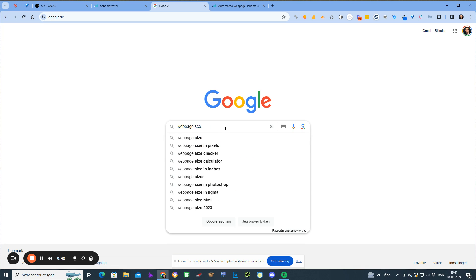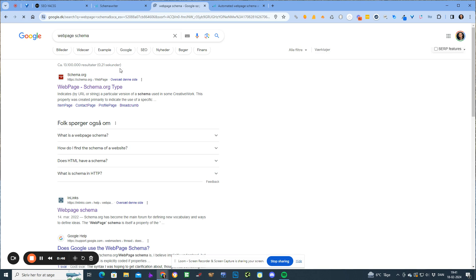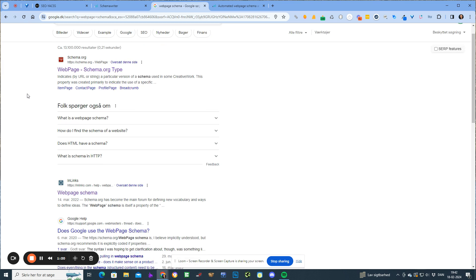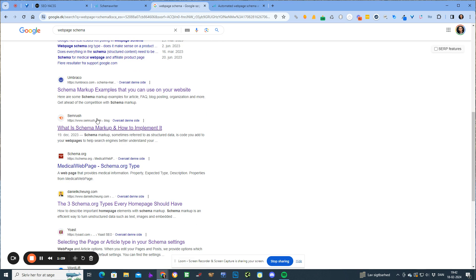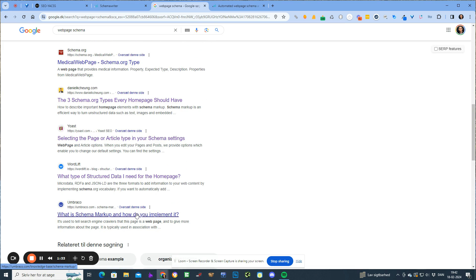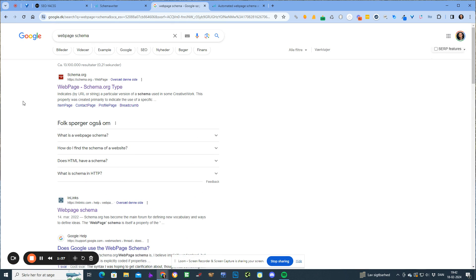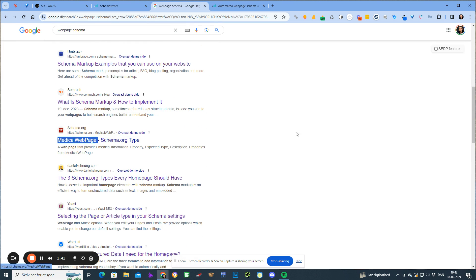For example, for webpage schema — when I make a report using the default auto setting in Schema Writer, what it does is it searches Google for 'webpage schema,' then it scrapes the top 10 web pages in the country you defined. It returns all the entities and YAKE keywords it finds. But when I search for 'webpage schema,' number one is schema.org — obvious, because they contain the actual definition — then Ahrefs, Google, Moz, Semrush, schema.org again, and so on.